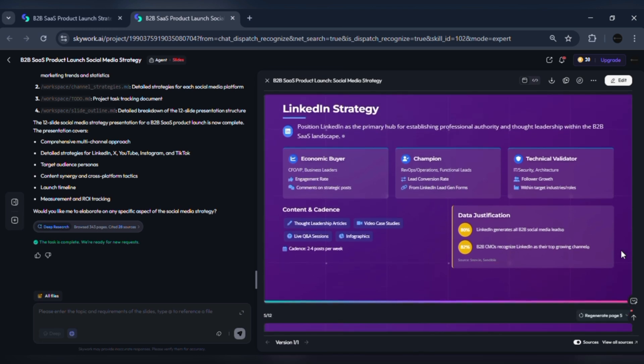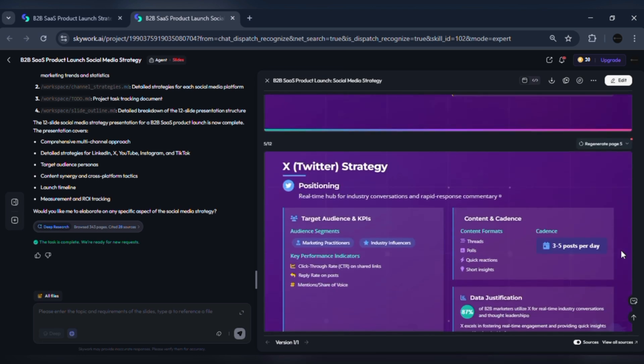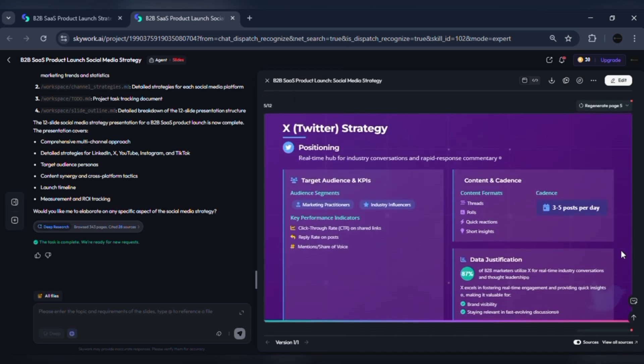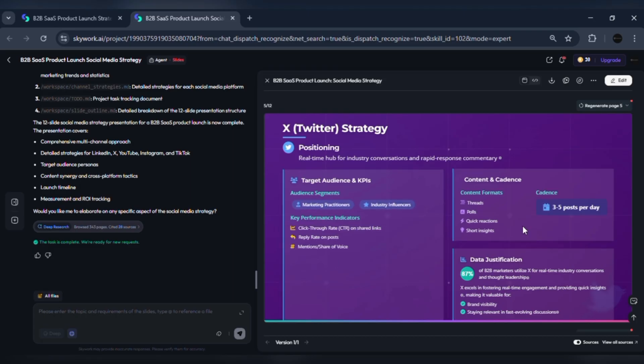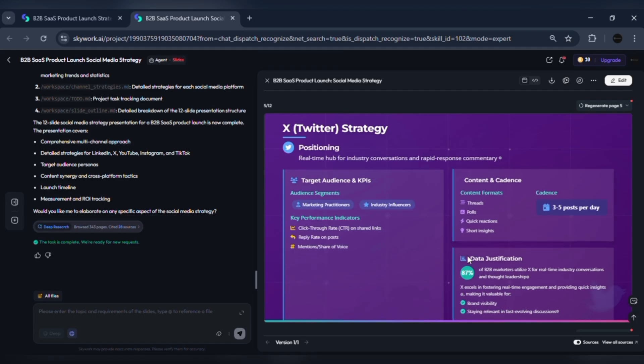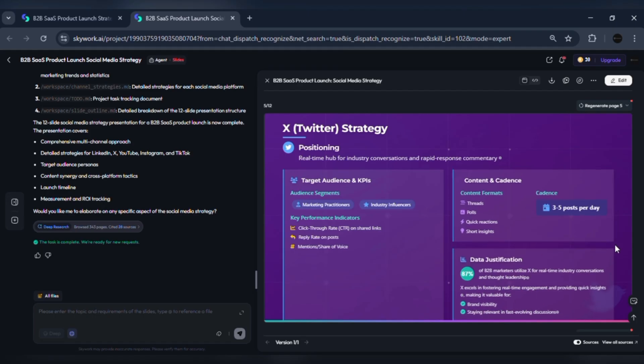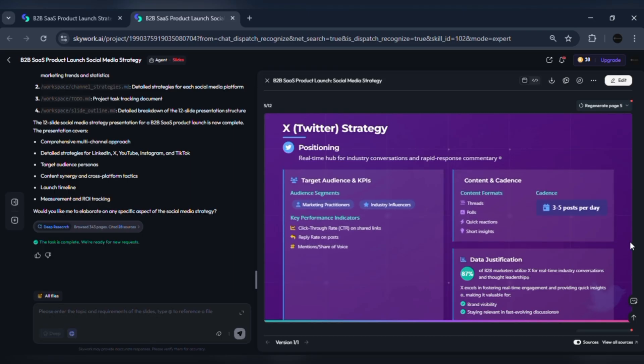Two, X: news, founder voice, quick updates. Positioning: product updates, short threads summarizing reports, event live tweeting. KPI set: impressions and replies on threads, clicks to blog posts, event registrations. Content: daily short updates, thread recaps after webinars.